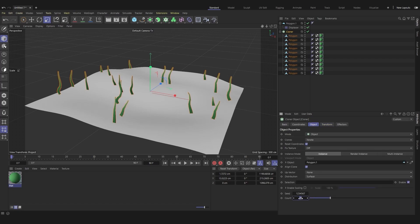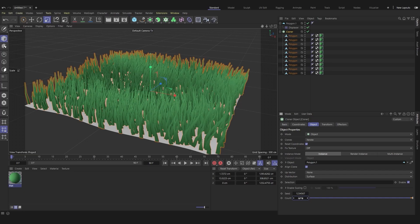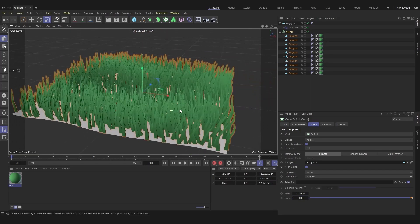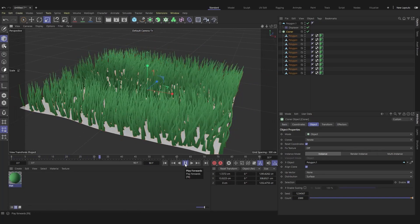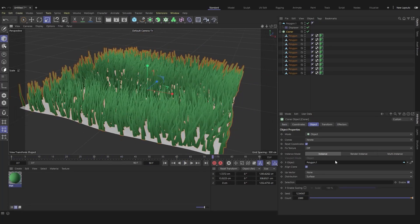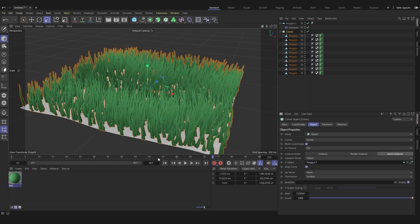Add more blades of grass. To make the viewport more fluid, switch to multi-instance mode.